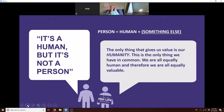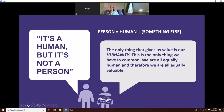For those who are more mathematically minded: person equals human. Your humanity gives you your personhood. Civil rights abuses come into play when we try to say it's your humanity plus something else that gives you your personhood.